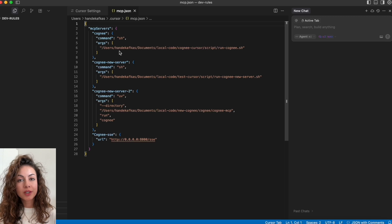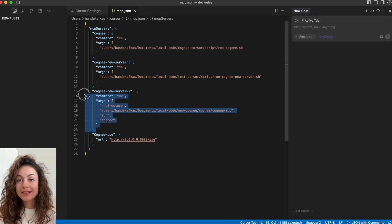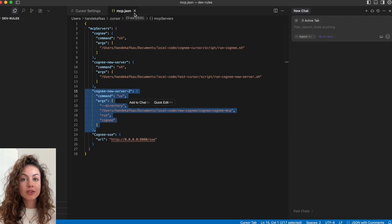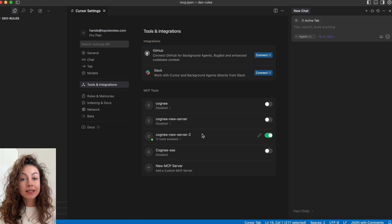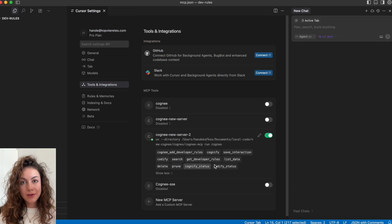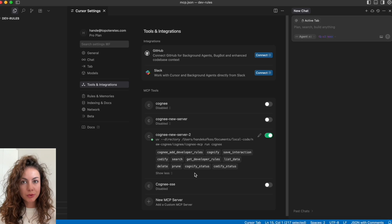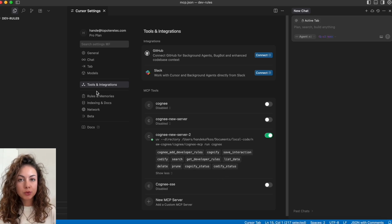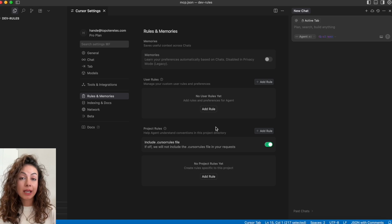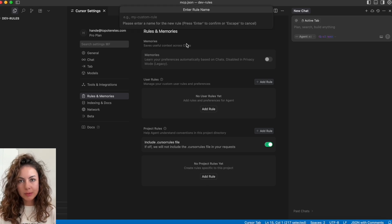In the integrations, you'll add a new MCP server. I have many here but in the end we'll use only one, and we can also see all the available tools here. In this example, we're going to focus on save interaction and get developer rules, and for this example we're going to create one rule that will always run the save interactions tool from Cogni MCP server.